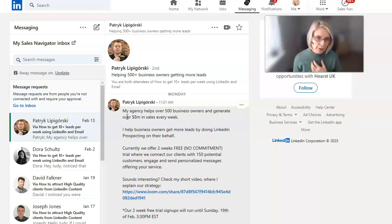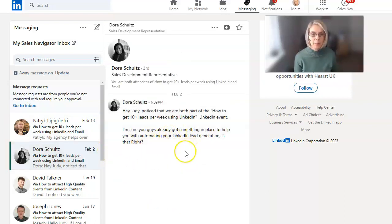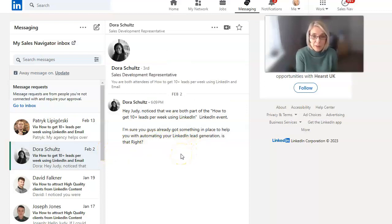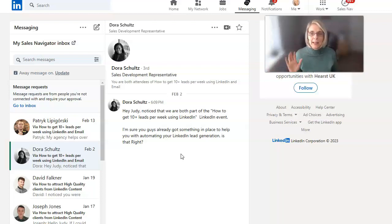They haven't bothered looking at my website. They're not there to try and create relationships. They just want to sell to us basically. And who wants to be sold to? Nobody.